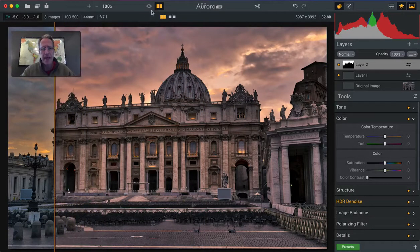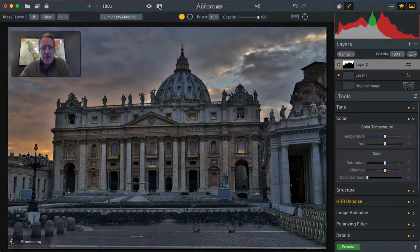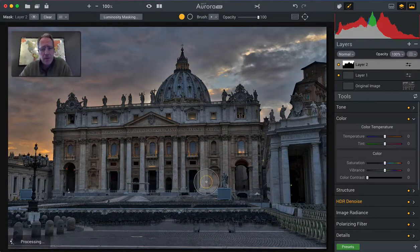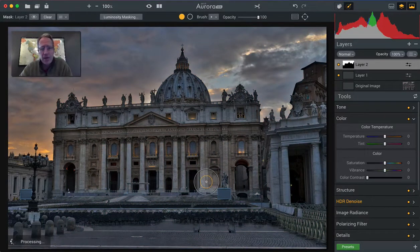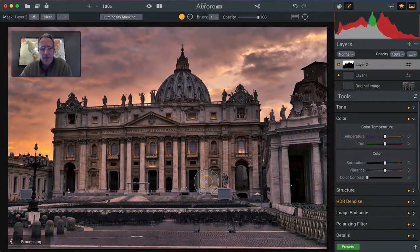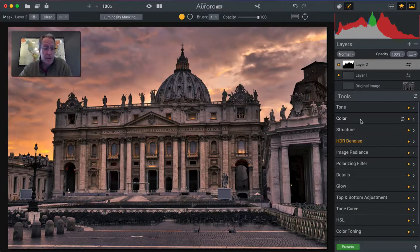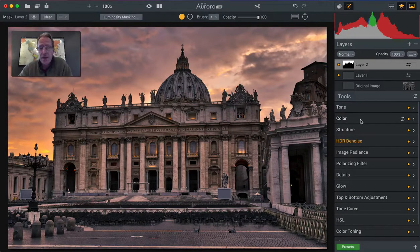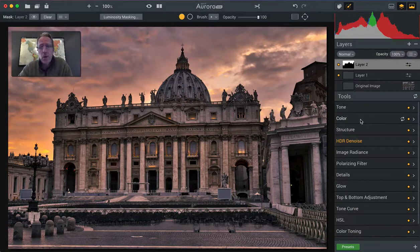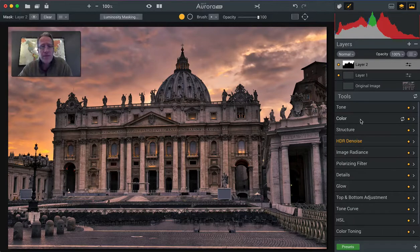And here we are, the after. I've been able to get rid of a lot of that and really just bring it back to the way it looked when I was there, which is like this. And so that's a quick workflow in this photo.